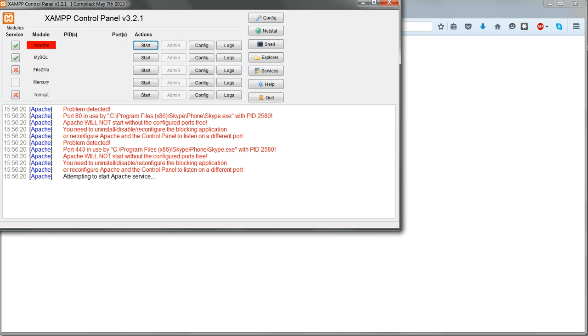Normally this is due to another program accessing the web and blocking the ports which Apache is trying to use. The error message should tell you what program is doing this, and then you have to either close that program or change its port settings or change the ports that Apache is using.